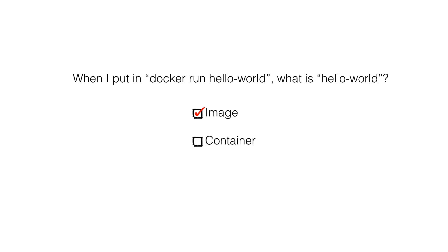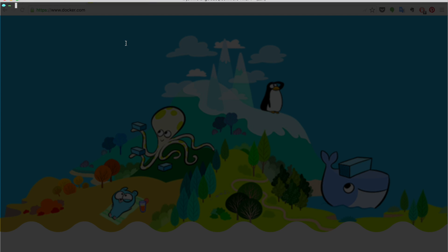Hopefully, you got it right. Hello-world is an image. Let me show you from the terminal. I put in docker images. It will show me all the images on my local machine. And here is hello-world.